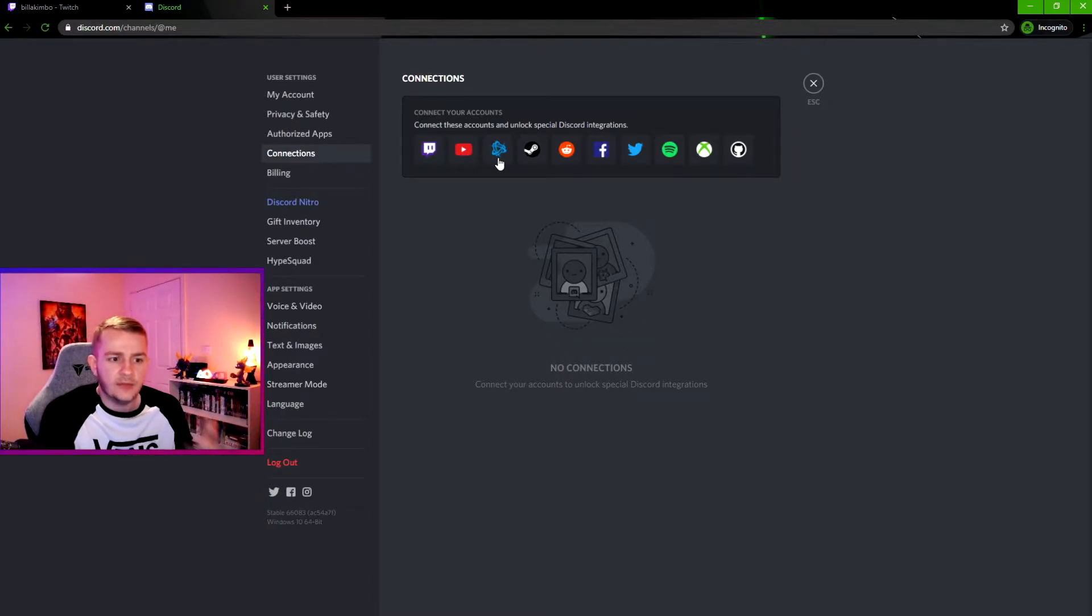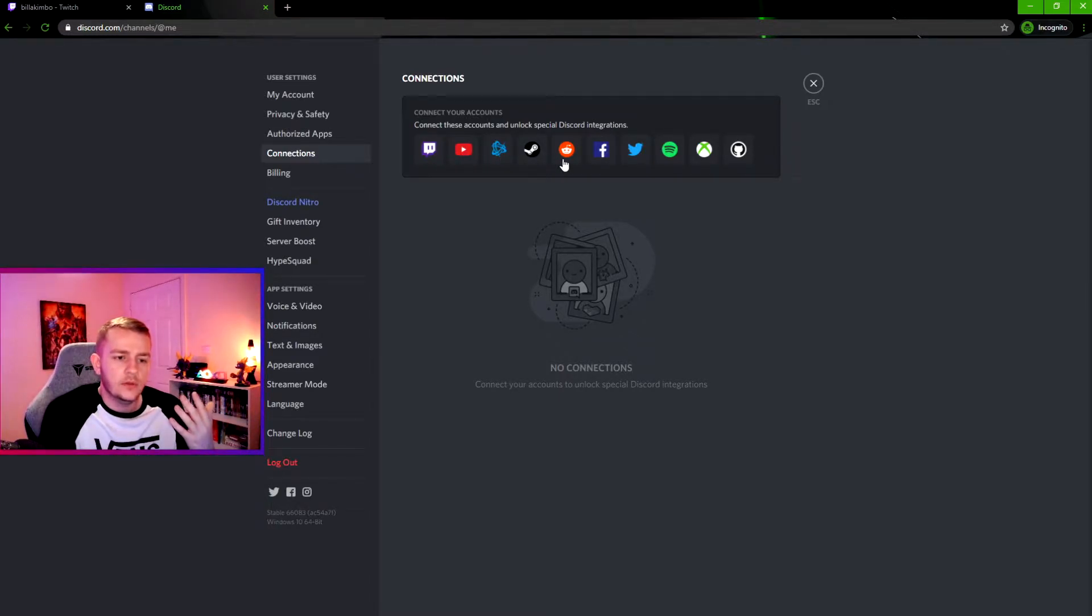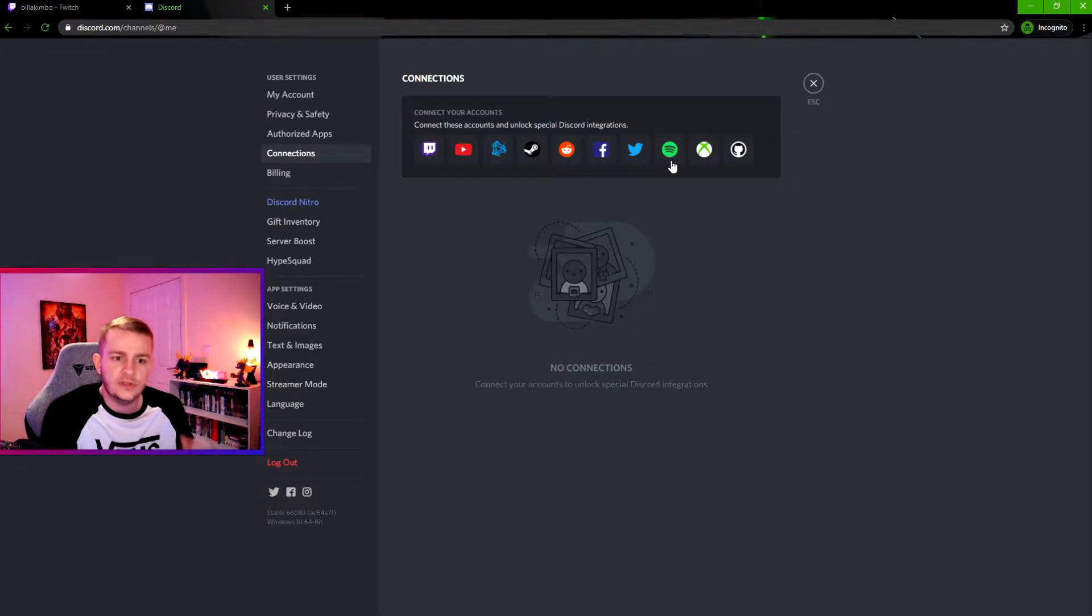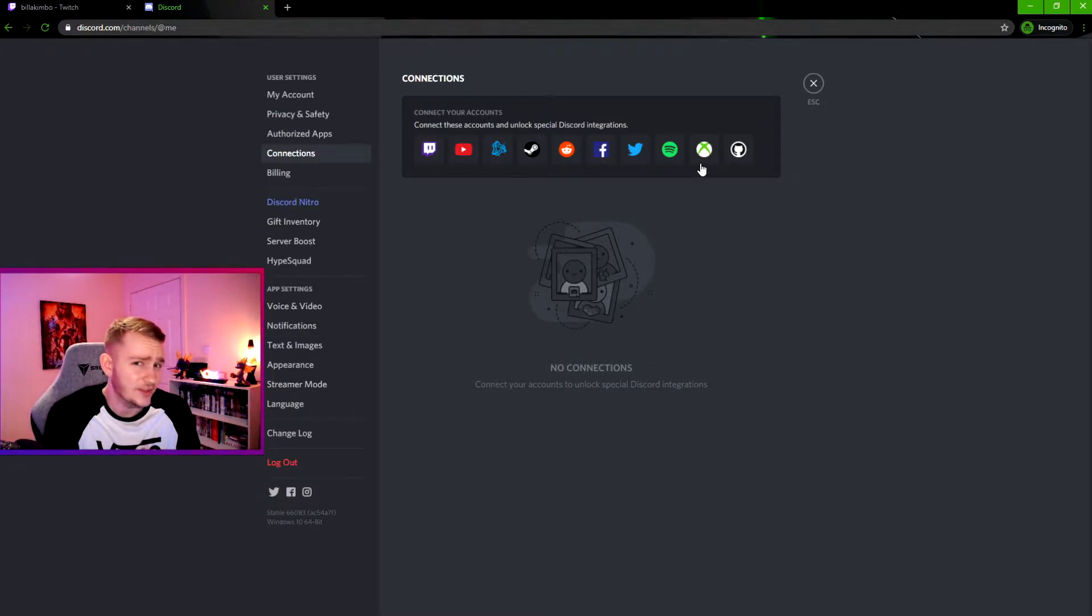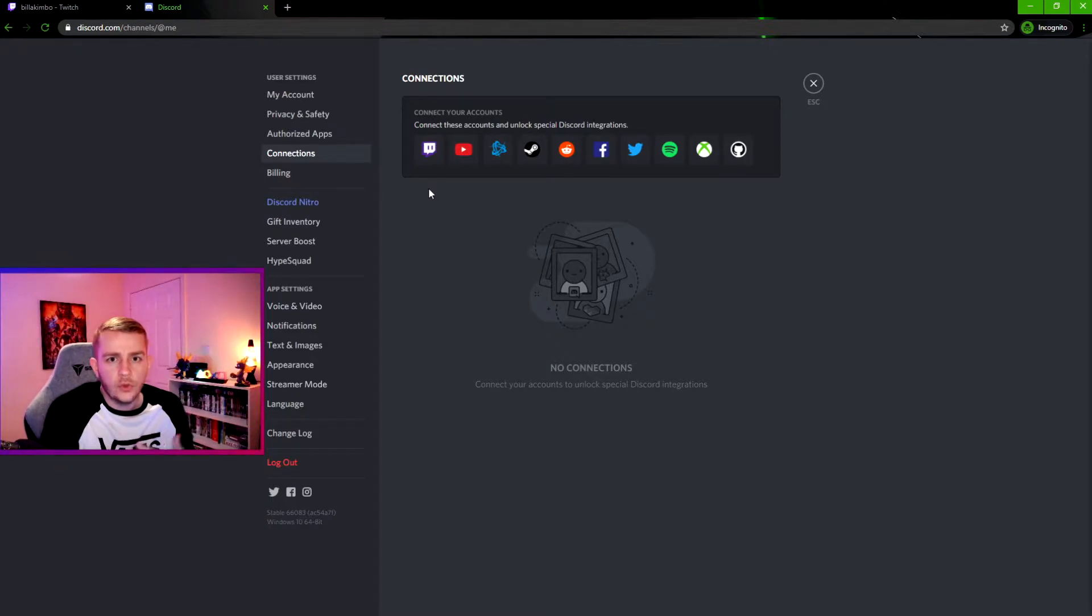You have Twitch, YouTube, Battle.net, Steam, Reddit, Facebook, Twitter, Spotify, Xbox, and GitHub.